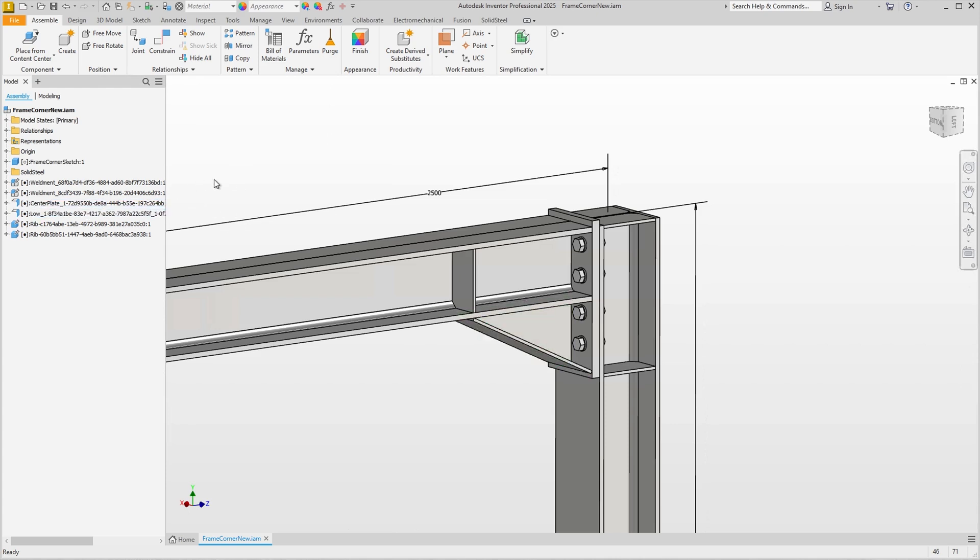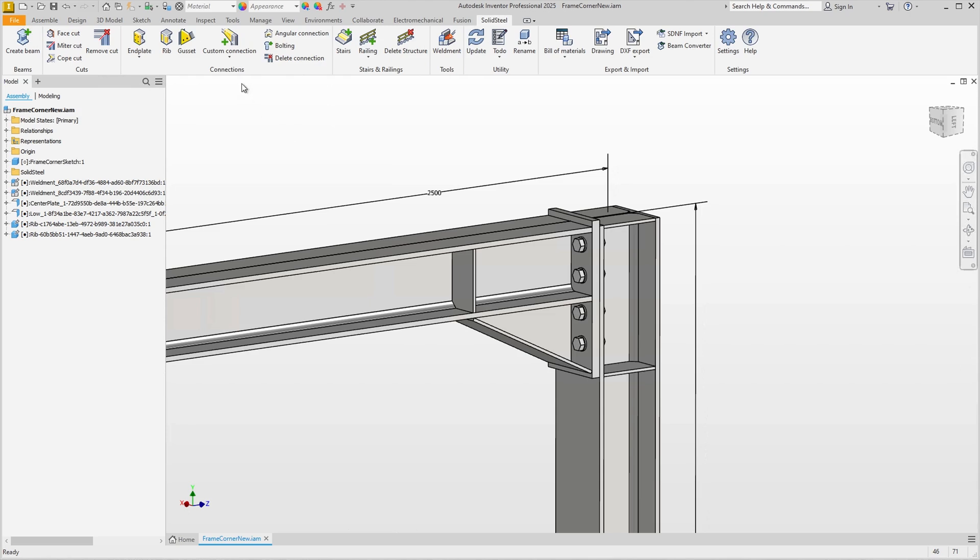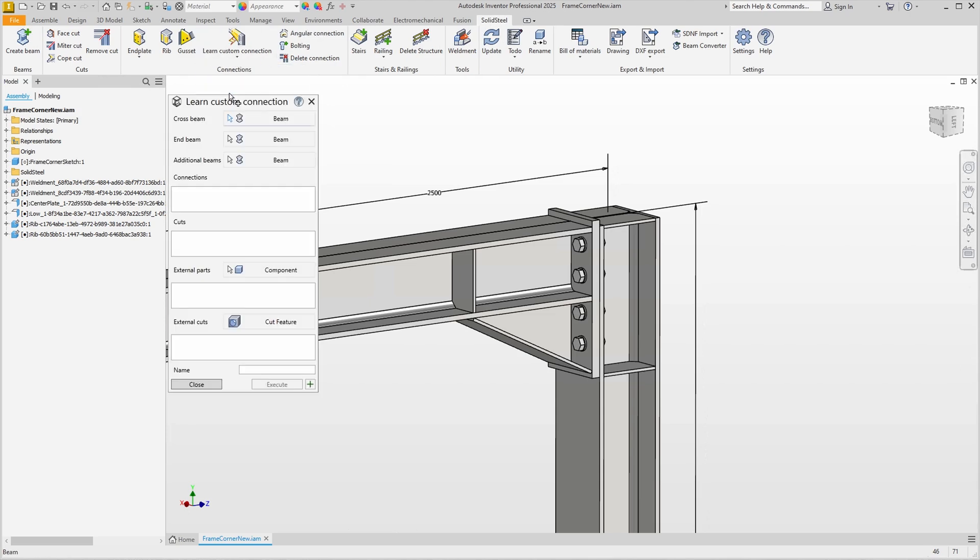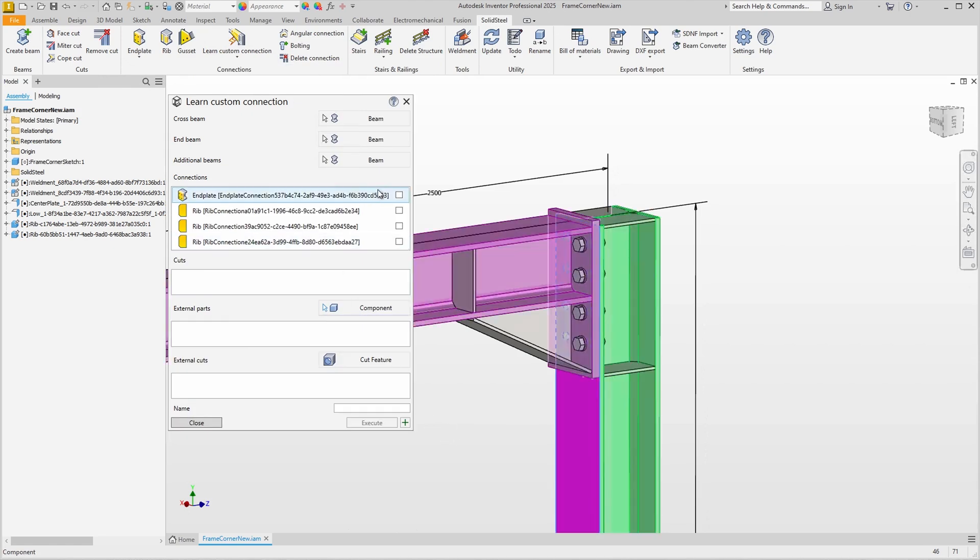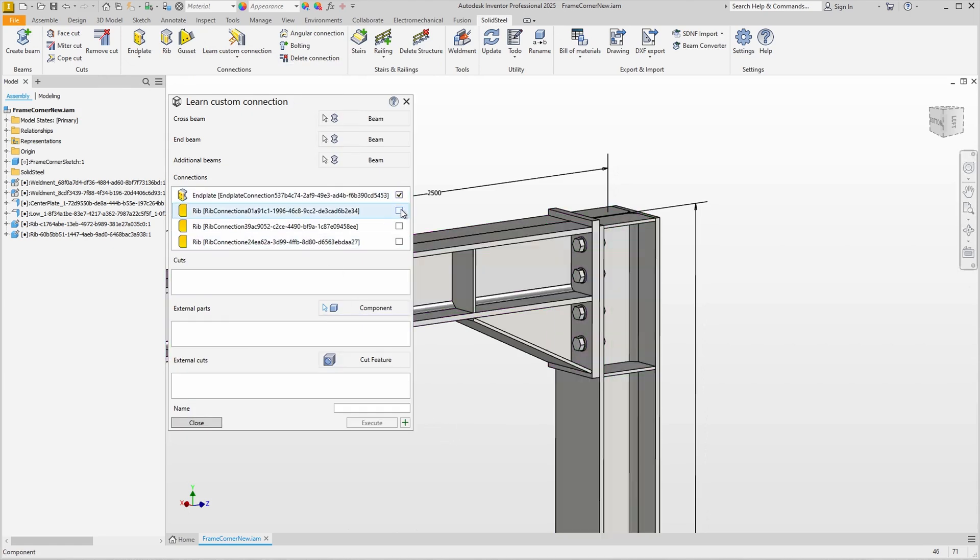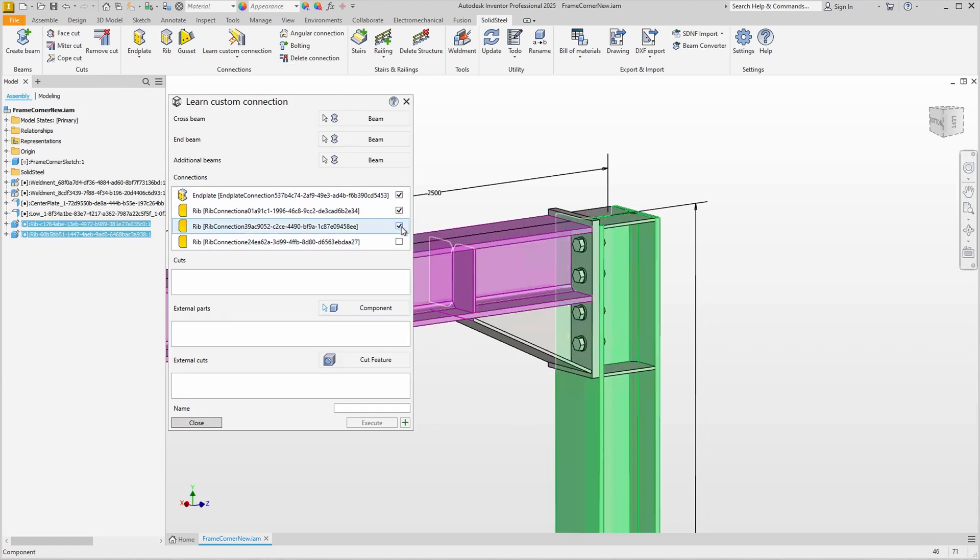We switch to the Solid Steel tab and start the Learn Custom Connection feature. As before, we select the cross beam and the end beam and we select the end plate and the three pairs of ribs from the list. Up to this point, it's exactly the same procedure as for our first connection.